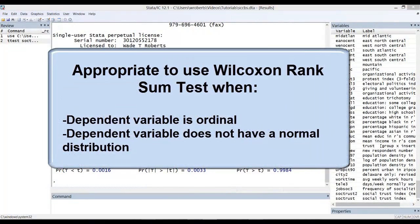It would be appropriate to use a Wilcoxon or Mann-Whitney test in the following situations: if your dependent variable is an ordinal measure, or if your dependent variable is an interval measure but not normally distributed. You may also find that you are violating other assumptions of the t-test, including equal sample sizes in your groups, which may prompt you to run those tests as well.